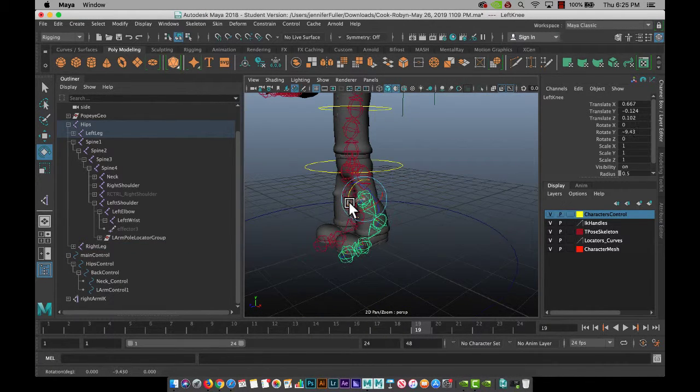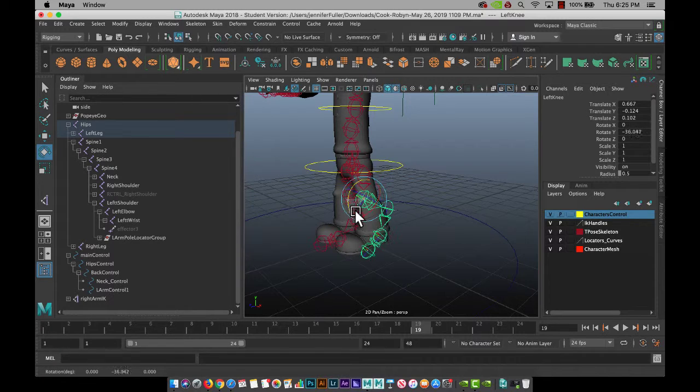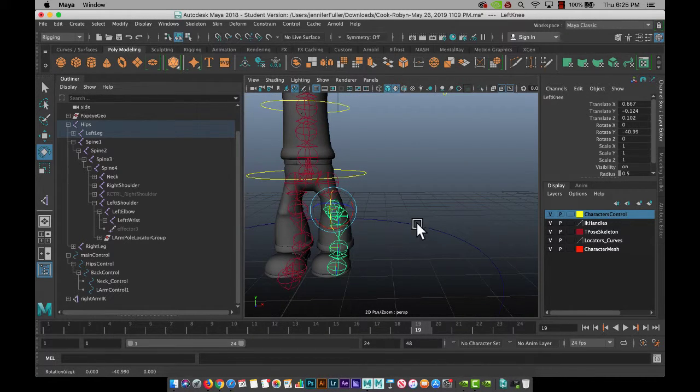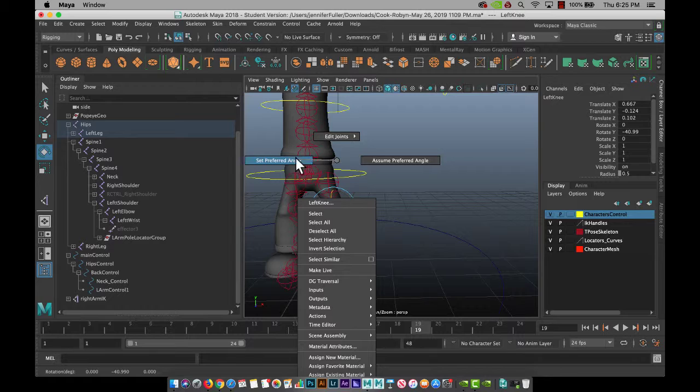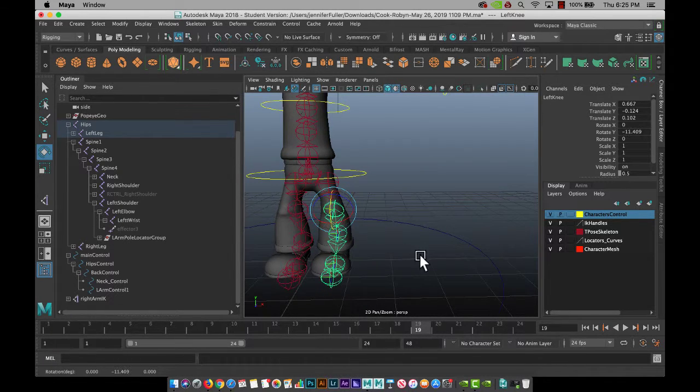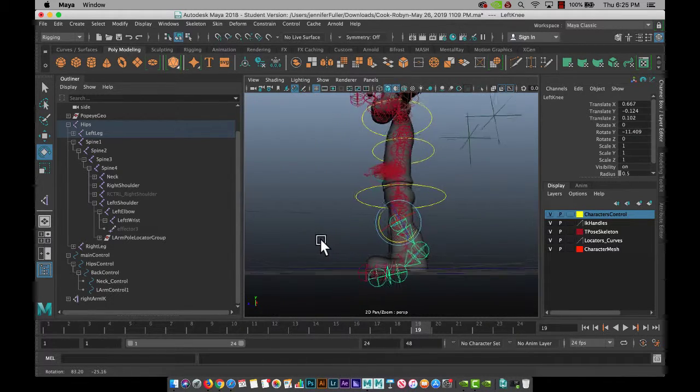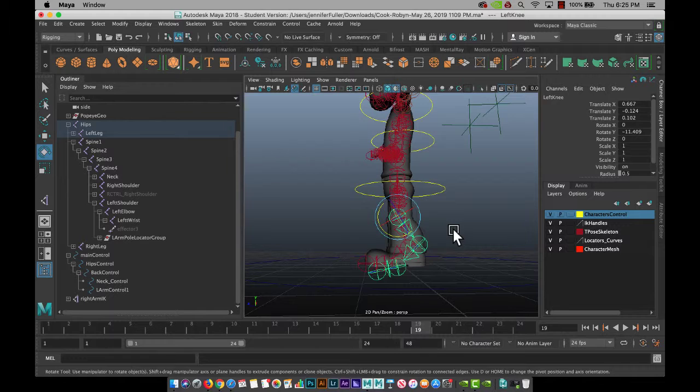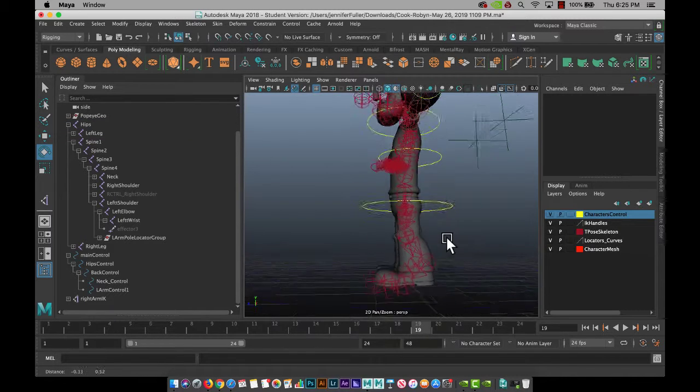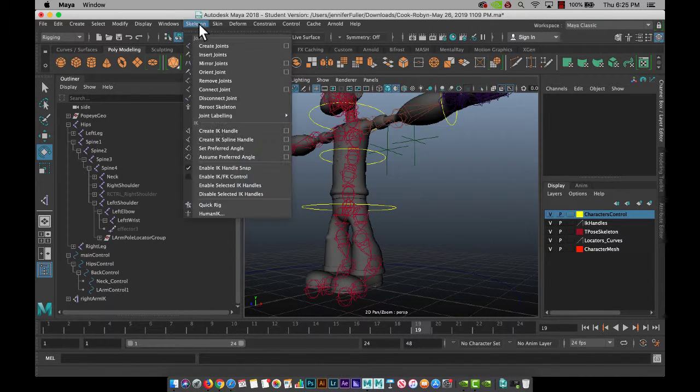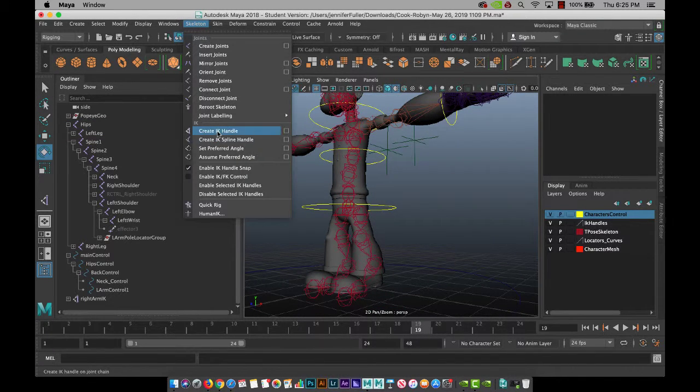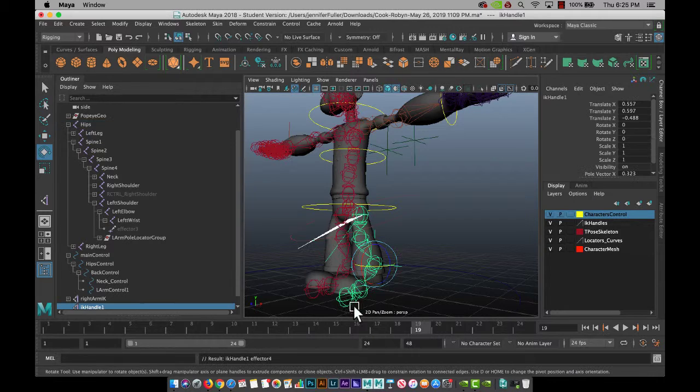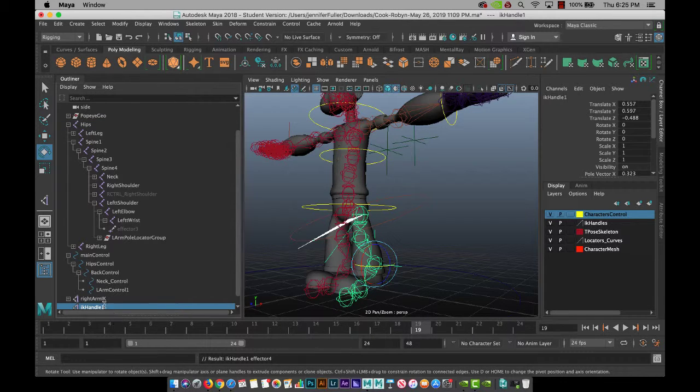Now I can do something like this. Right mouse click and hold, set preferred angle, bring it back down to where you want it. Skeleton, create IK, hip, ankle.